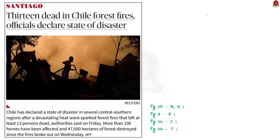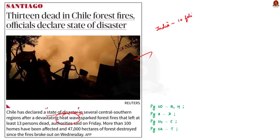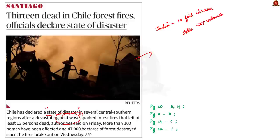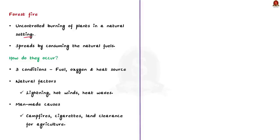Chile has declared a state of disaster in several central and southern regions due to forest fires caused by devastating heat waves. Even in India, there has been a tenfold increase in forest fires in the past two decades, with more than 62% of Indian states prone to high-intensity forest fires. Forest fires are any uncontrolled burning of plants in a natural setting such as a forest, grassland, brushland, or tundra, spreading by consuming natural fuels. They can be incited by human actions like land clearing, extreme drought, and heat waves, or rarely by lightning.